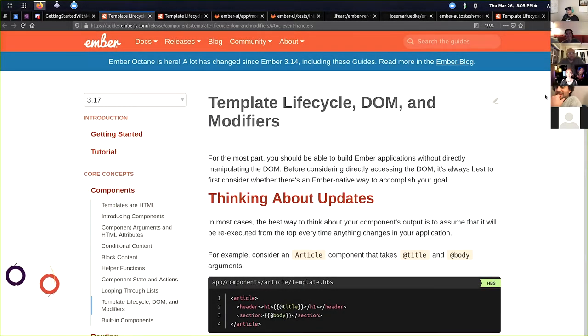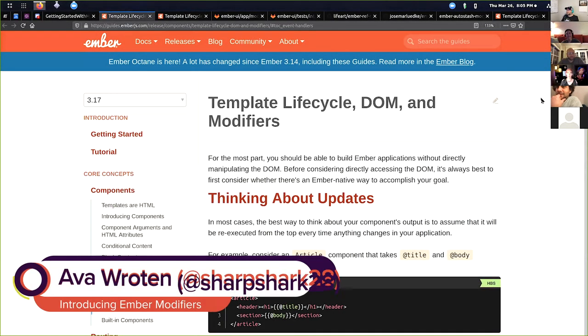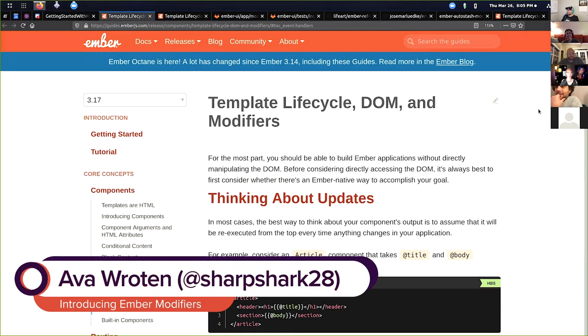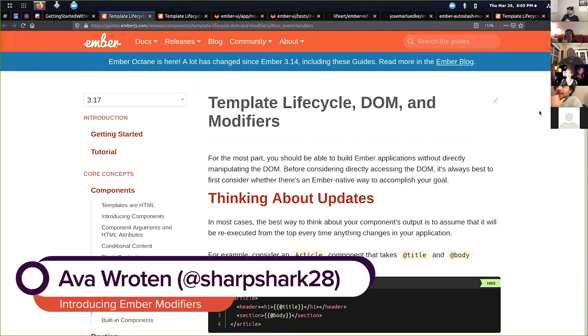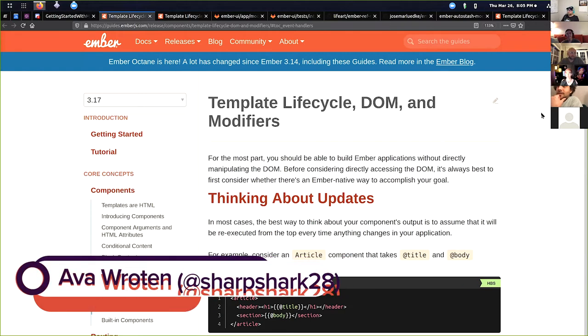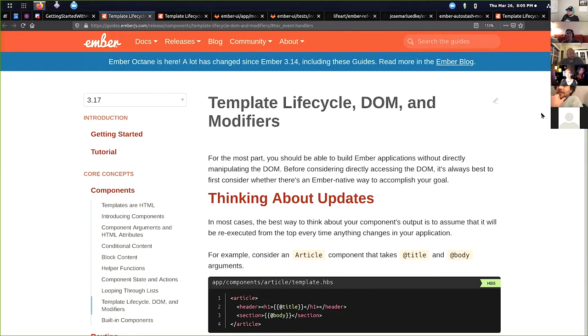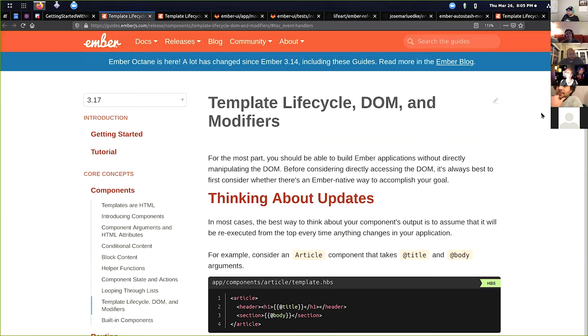So we're going to be talking about Ember modifiers. You can all hear me correctly, right? You can hear me clearly? Yeah. Okay. So at my EmberConf talk, I had a little bit of modifiers in there, and people got real excited. And I started talking about Ember modifiers at my job, and people got real excited. So apparently people want to hear more about modifiers.